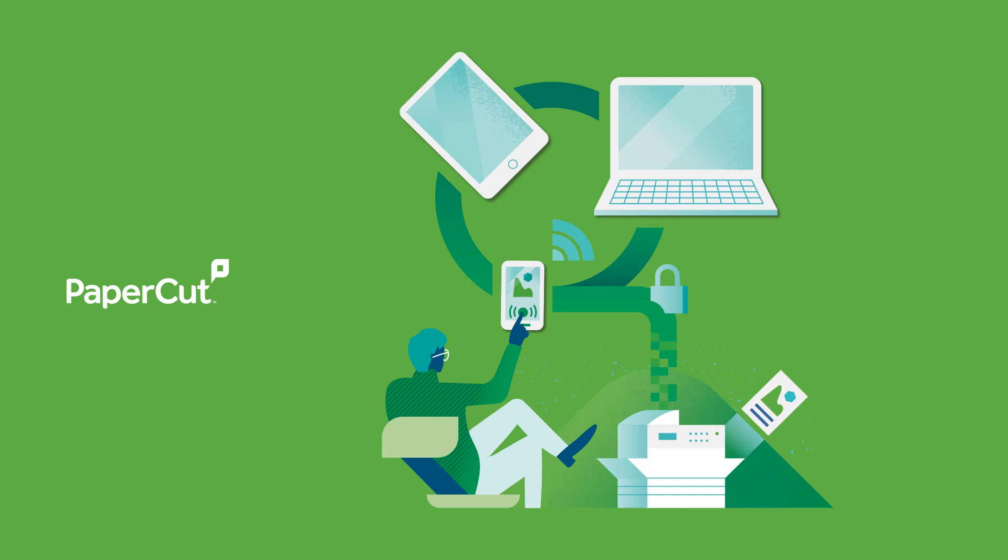Mobility Print gives users the choice and freedom to print from whatever device is at their disposal, providing a native print experience across all platforms. So get started with Mobility Print and enjoy your newfound spare time. You're welcome.